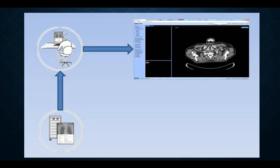Pretty simple diagram here. The images get retrieved to the reading station, and the radiologist has the ability to save to a teaching file or export to the research department.